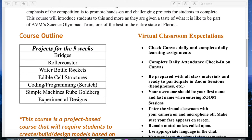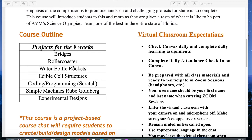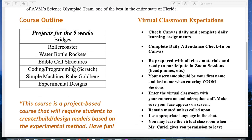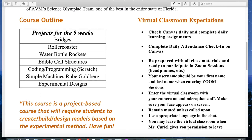You're probably thinking, well how are we going to be doing this all at home? Don't worry, you're covered — you'll see once the school year begins. This course is a project-based course that will require students to create, build, and design models based on experimental methods. The goal here is to have fun, get those creative juices flowing, and just become a scientist.